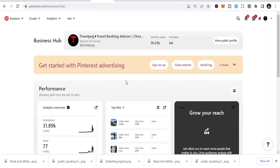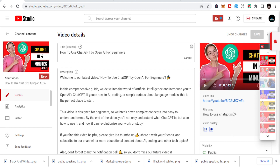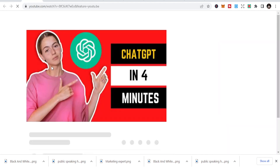The fourth one I want to share is Pinterest. Pinterest is one of the biggest social media platforms, and if you are not using it you should start. On this new channel I already have 19,250 monthly views with only 64 followers. Once you understand how to use Pinterest for marketing, it's simple — when you have a YouTube video, you can share it directly to Pinterest.